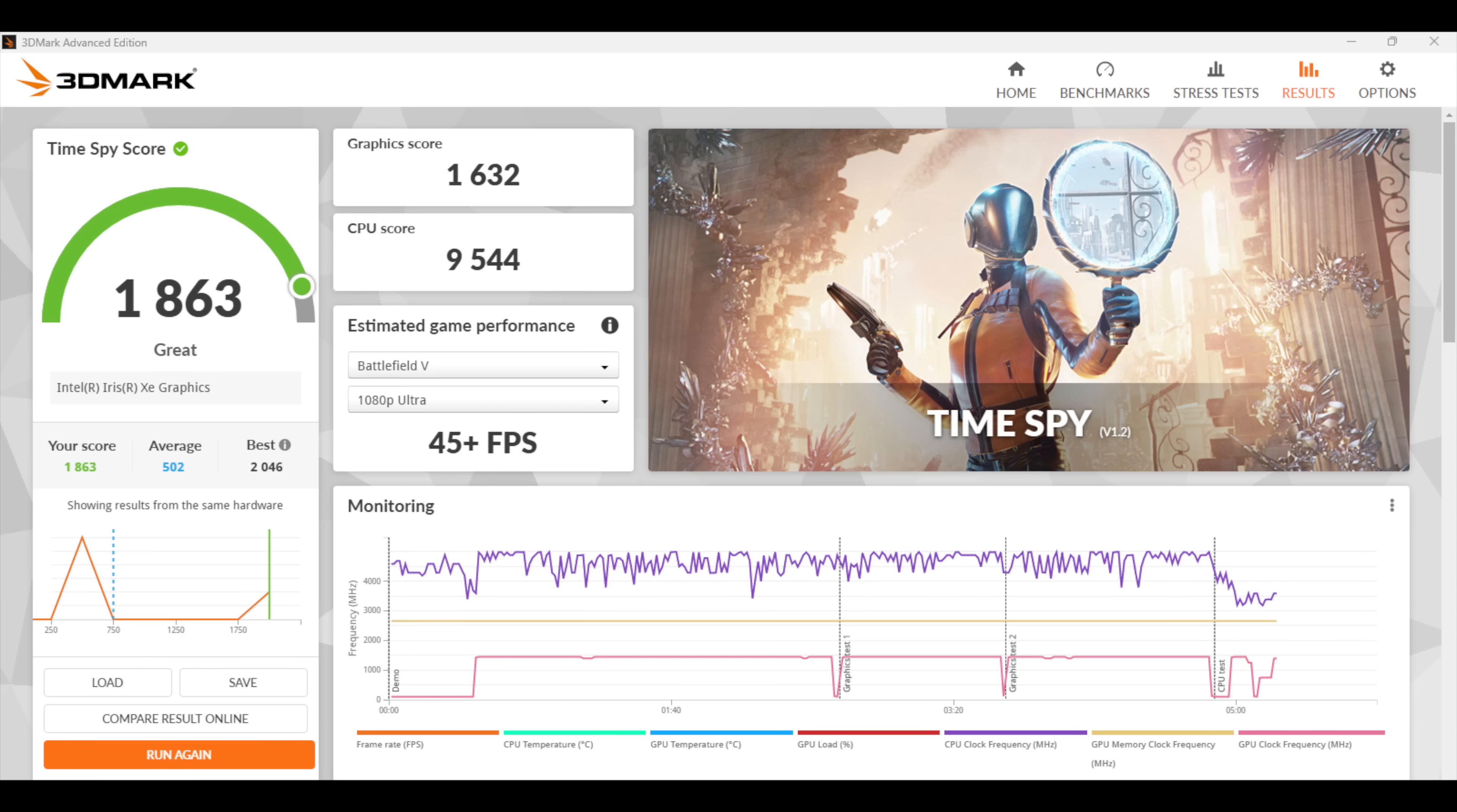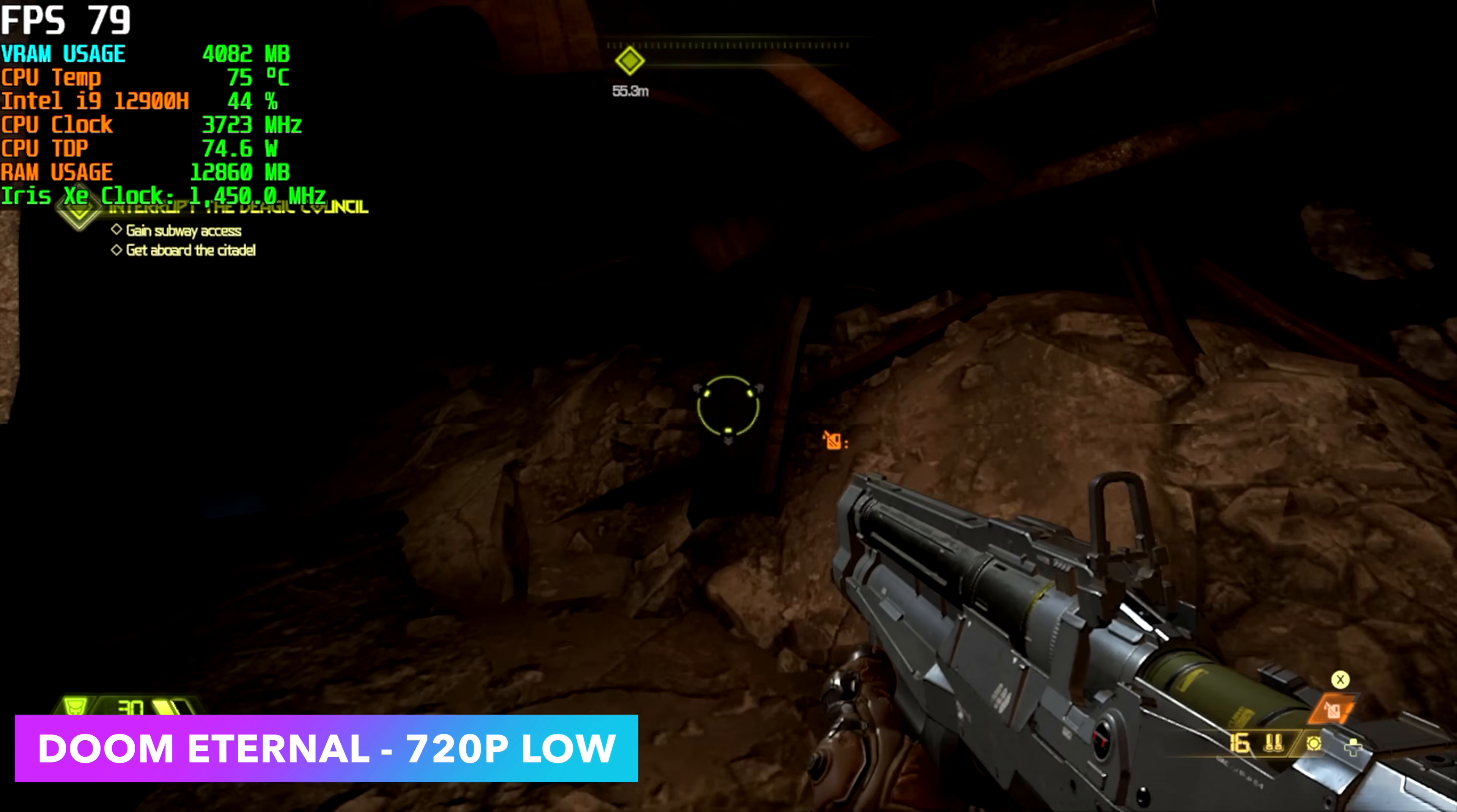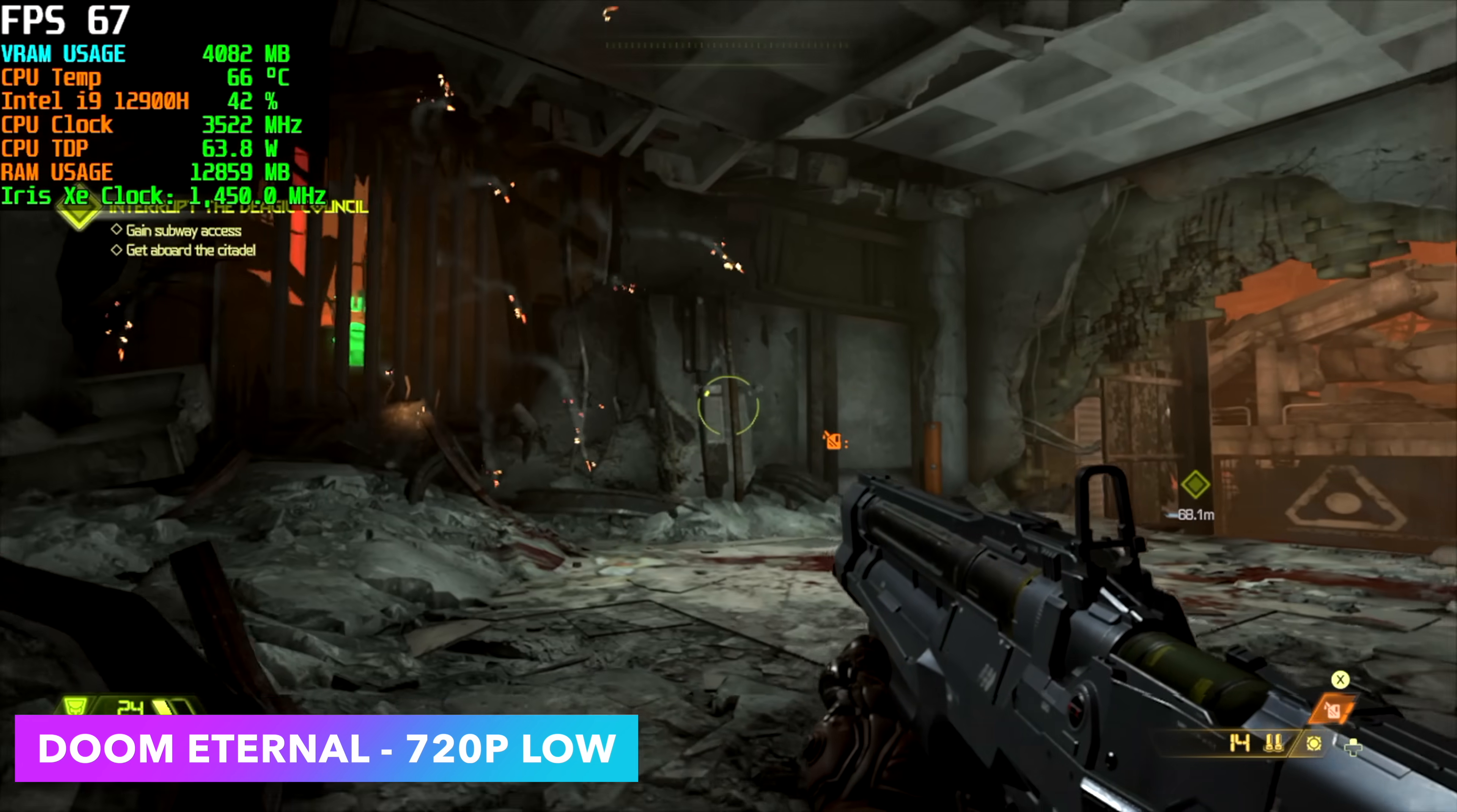So yeah, this is definitely lagging behind the new RDNA 2 graphics and the Ryzen 6000 mini PCs that we've seen, but let's go ahead and check out some gaming and see what this thing can really do. And first up, we've got Doom Eternal. I had a good feeling it was going to run this game at full speed. I mean, it's very well optimized. But as you can see, we did have to go down to 720p to get an average of around 67 FPS.